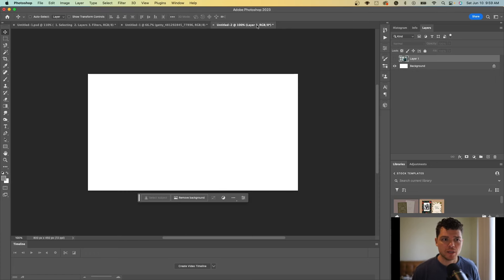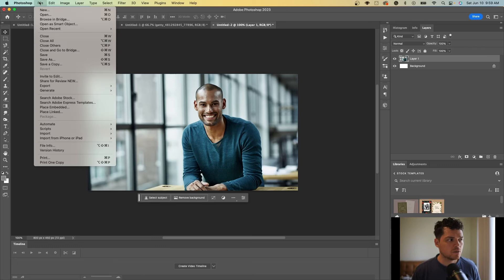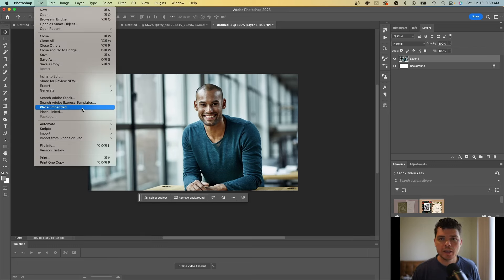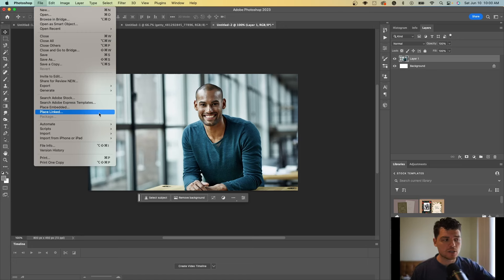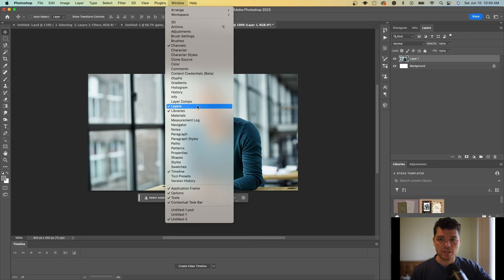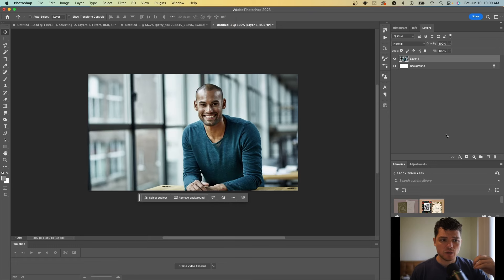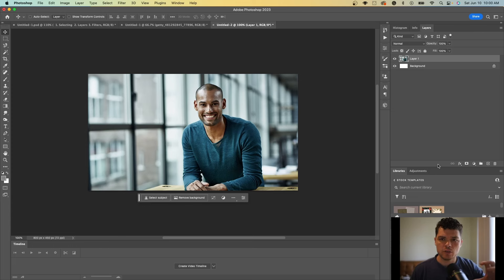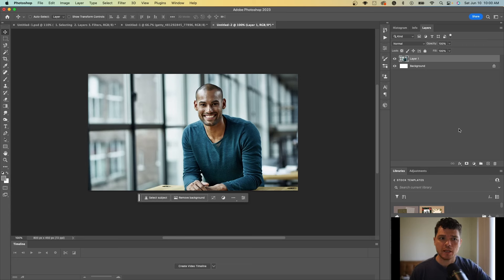We're going to start with an image. I imported it by going to File and Place Embedded. If you have an Illustrator file, you can do Place Linked, which means you can update your Illustrator file and have those updates reflected in Photoshop. Next, ensure that Layers is turned on — layers is really the foundational piece of Photoshop, with a ton of functionality. I recommend that most of your primary actions happen within the layers panel.